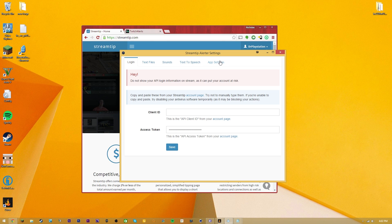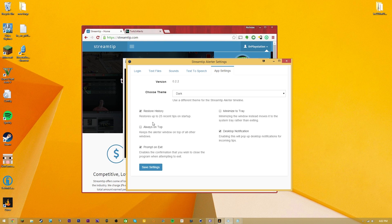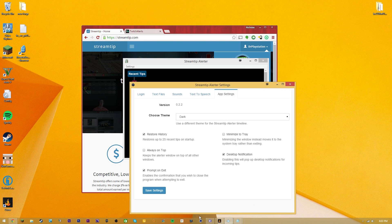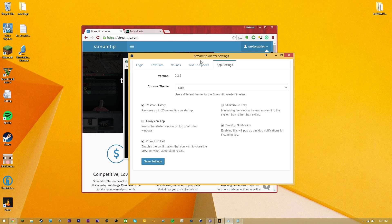From there you can access everything else available. Let's talk about App Settings - this is version 0.2.2; newer versions will be more stable with more features. You have options like Restore History to load older donations in recent tips, Minimize to Tray instead of minimizing to the taskbar, Enable Desktop Notifications, and Prompt on Exit - which will ask before you close StreamTip Alerter, a feature that has saved me plenty of times. There's also Always on Top, which I personally don't like, and you can save settings from there.